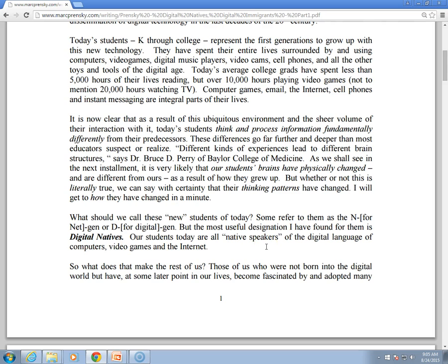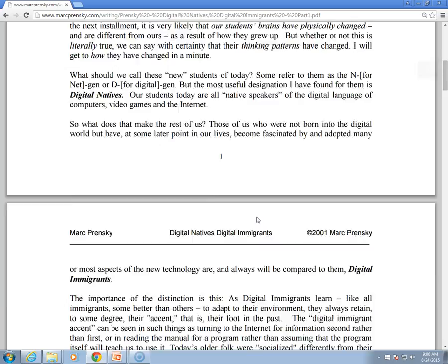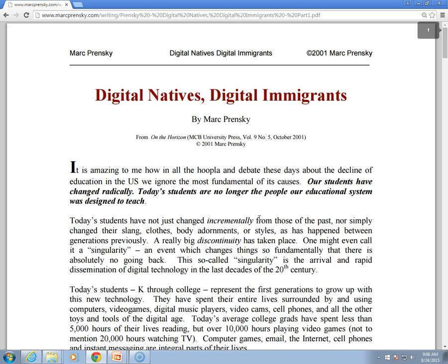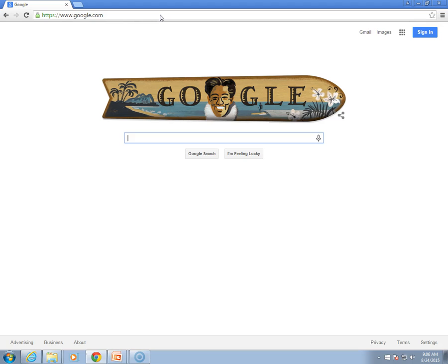So what does that make the rest of us? Those of us who were not born into the digital world but have at some later point in our lives become fascinated by and adopted aspects of the new technology — we call those people digital immigrants. You may find reading this article to be interesting; it's not a long article, from 2001. If I think about my own personal experience, I saw my first computer when I was in sixth grade. I took a class at UCR Extension, just a summer program for kids, and I was so enthralled.